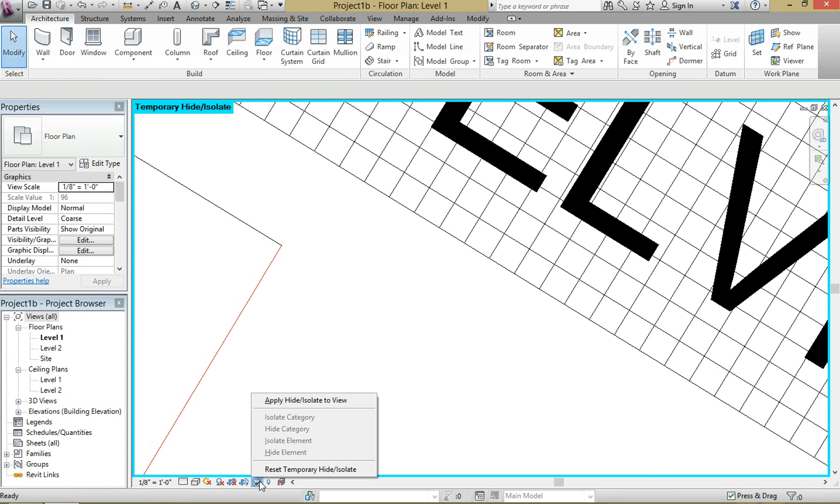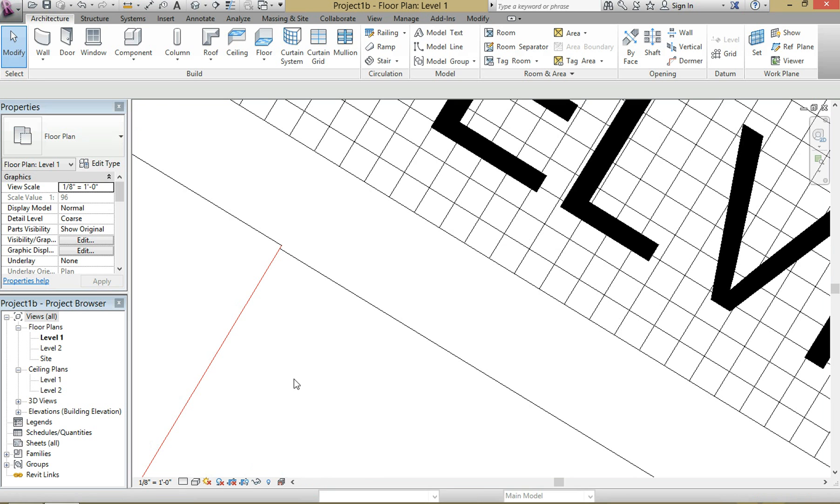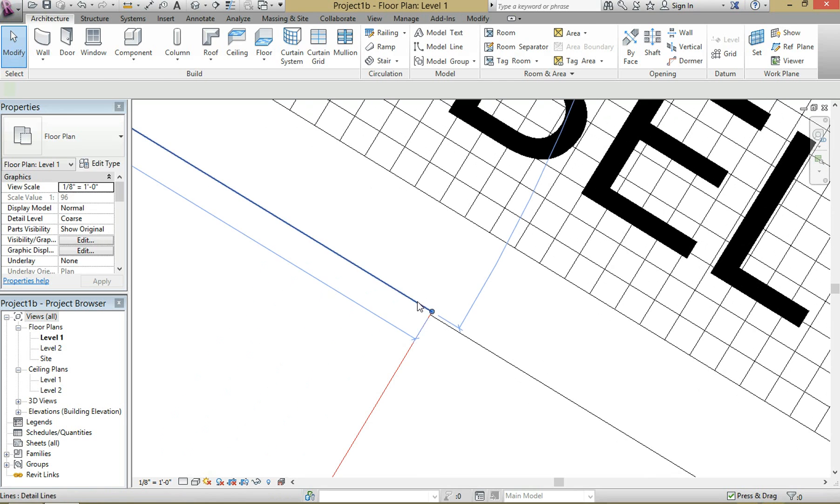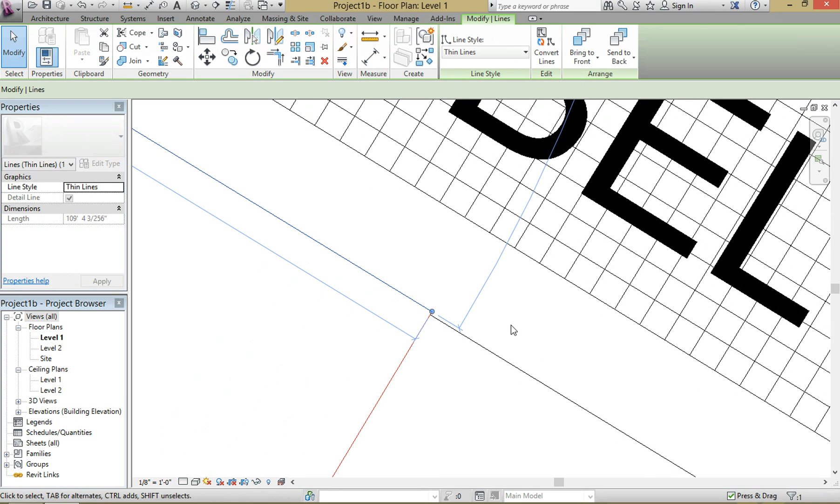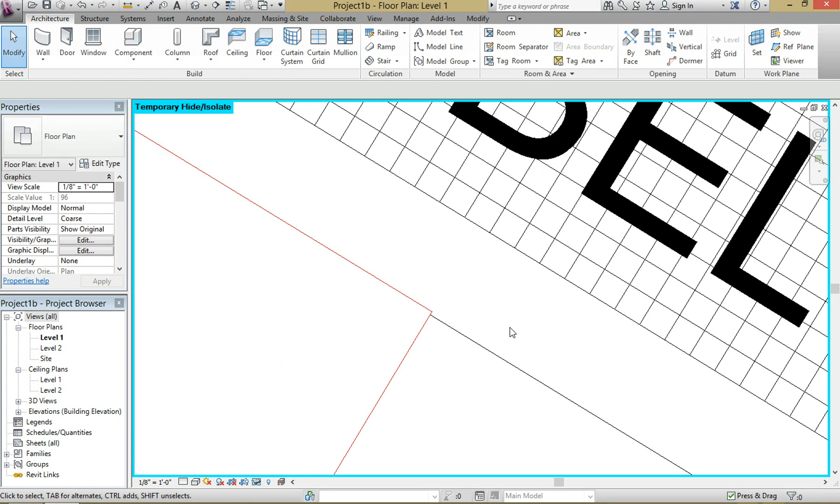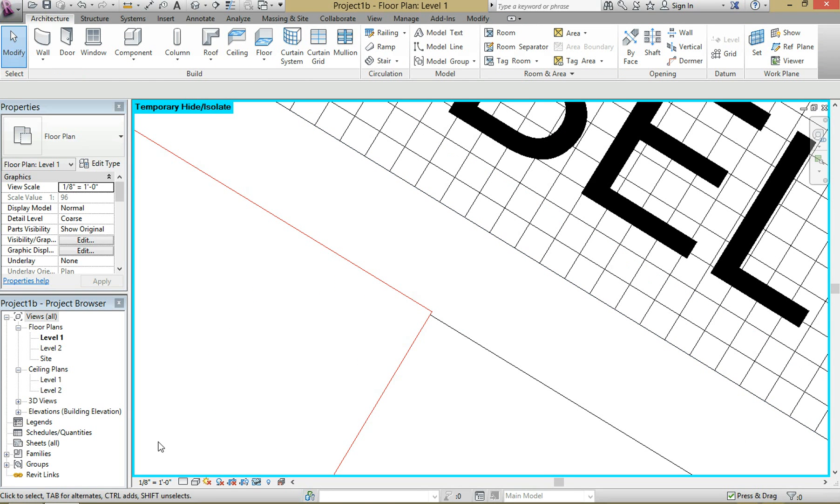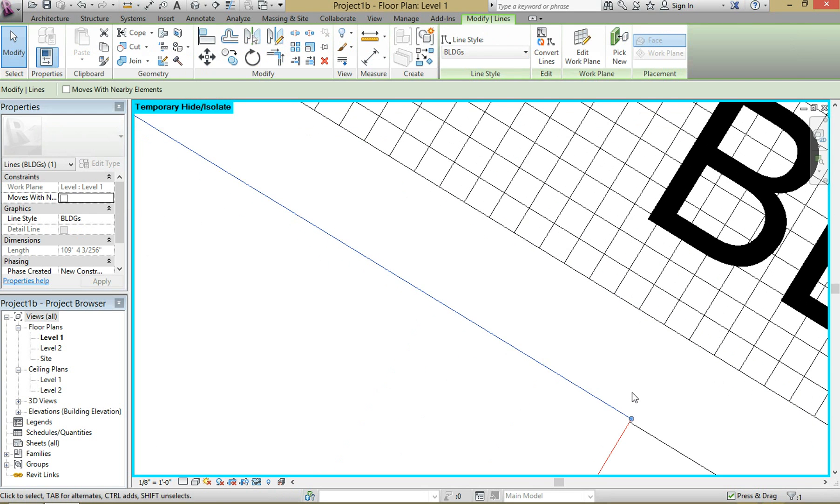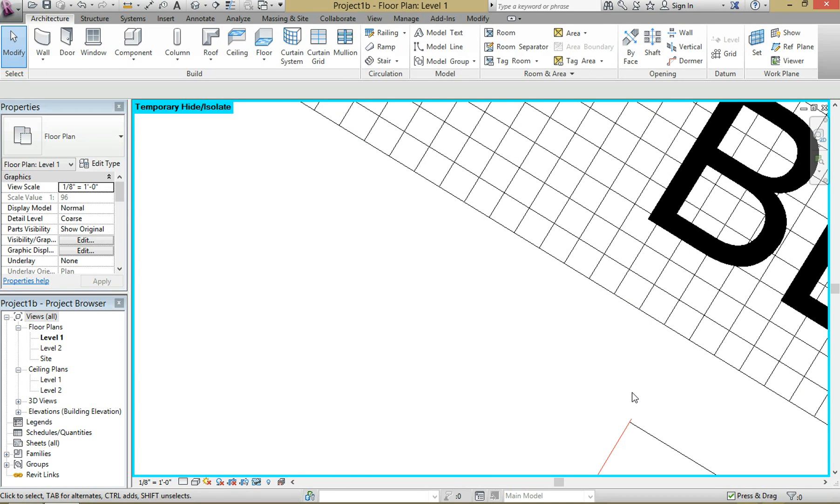The shortcut for this tool is HH on your keyboard. You have to select the line, hit HH—that'll bring up this blue box around it indicating you're in the temporary hide isolate command. Then to get out of it, just hit HR and you're out of it.